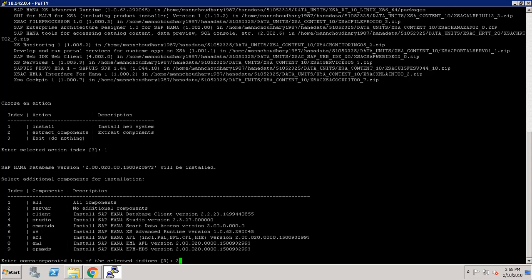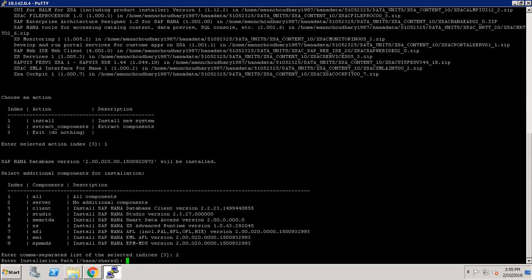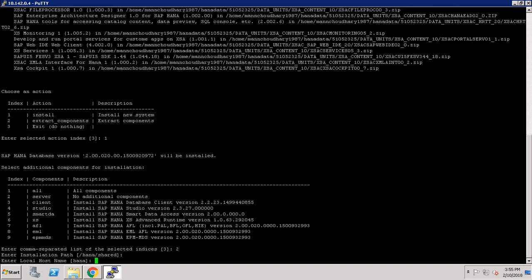Now it is asking about the installation path — I am keeping it default. Now it is asking about the local host name. Our machine host name is HANA, so I am keeping it default.